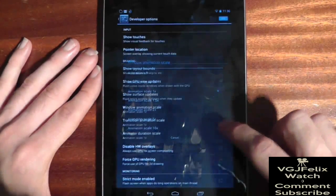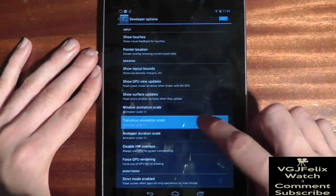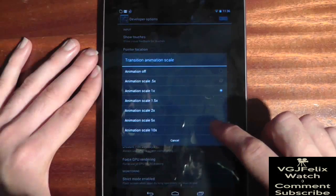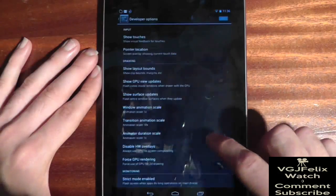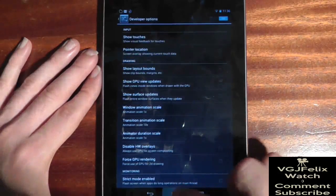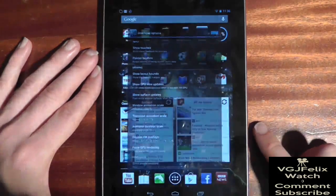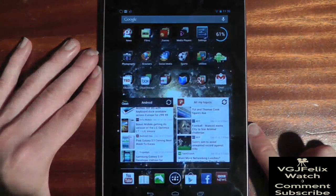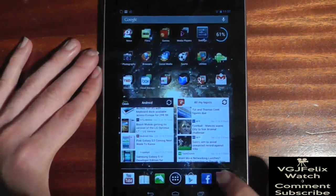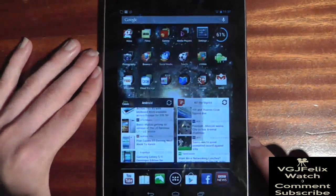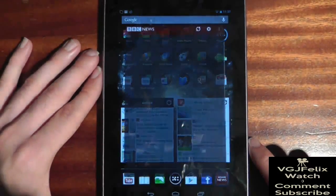Watch here as I put the Transition Animation Scale to 10 and see how slowly the screen closes. And then watch again how slowly the screen opens.